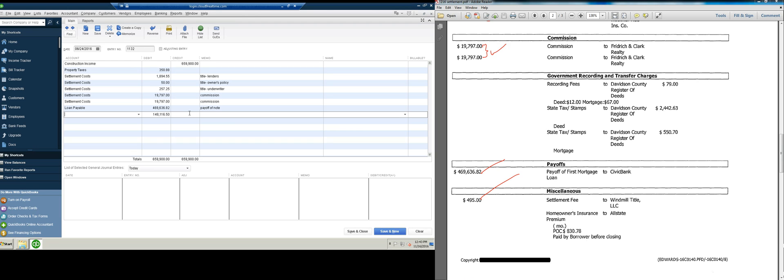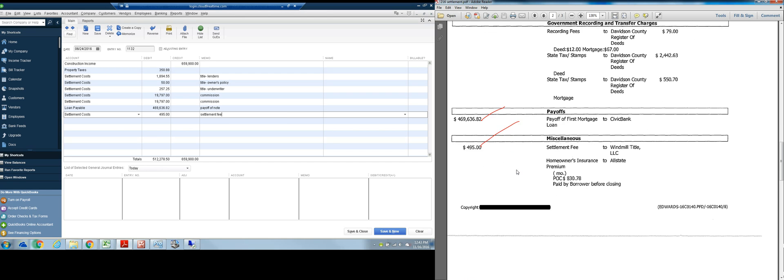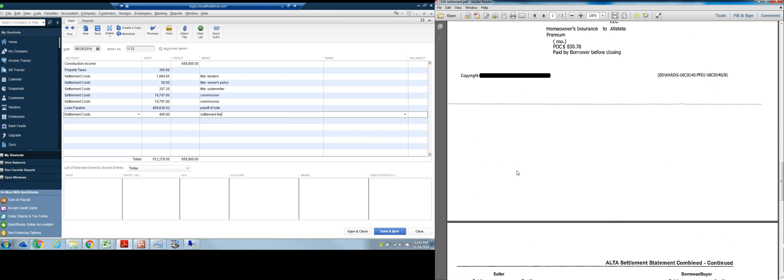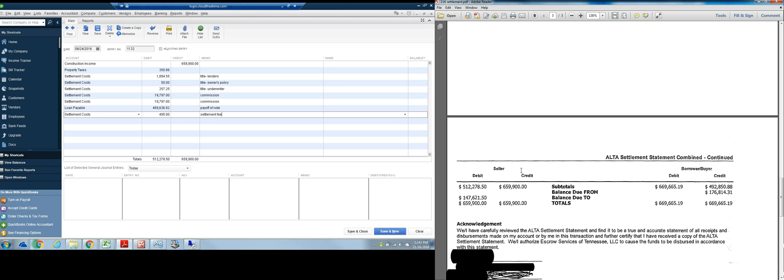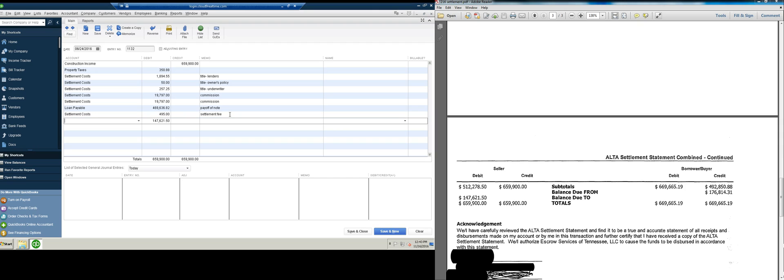And then settlement fee, that's another settlement cost, $4.95, settlement fee. And then the final number should be the cash coming in, $147,621.50. So cash, like I said, is an asset, and assets are debits. This is cash coming in, so it's going to be a debit, which is right here, to the cash account. And then all you've got to do is hit save and close, and you are done.